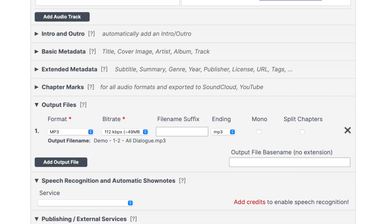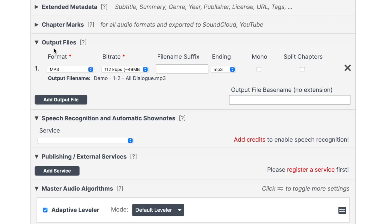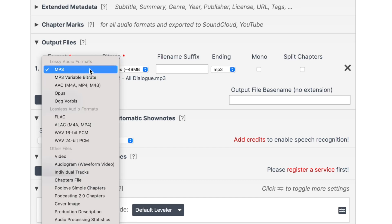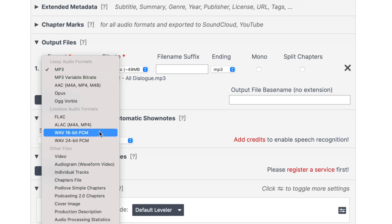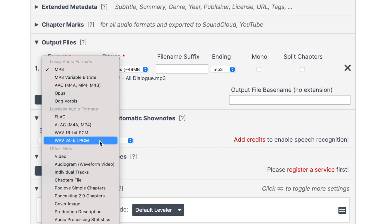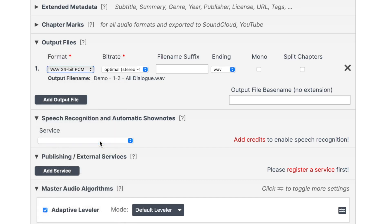After you have all your tracks uploaded, you can skip the next few fields — these are mainly for podcasts and music production — and scroll down to output files. I don't know much about audio formats, but Dylan suggested changing this to WAV 24-bit PCM format. He's the expert, so that's the setting I use. If you know why you should or shouldn't use this setting, I'd love to hear about it in the comments below.